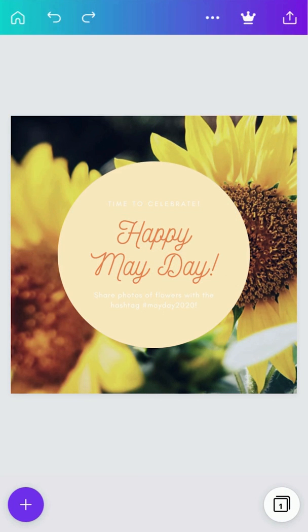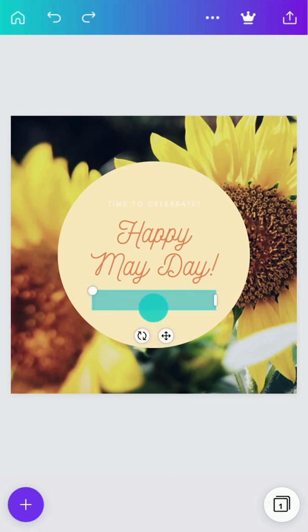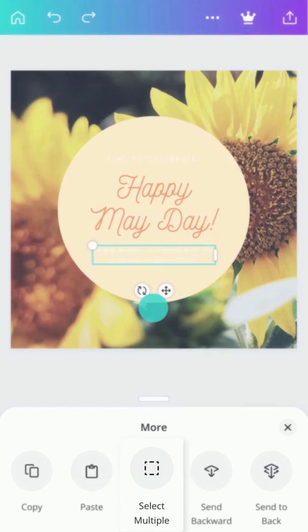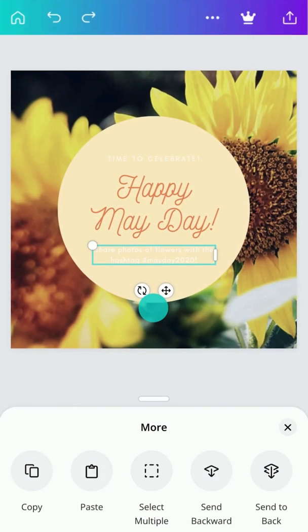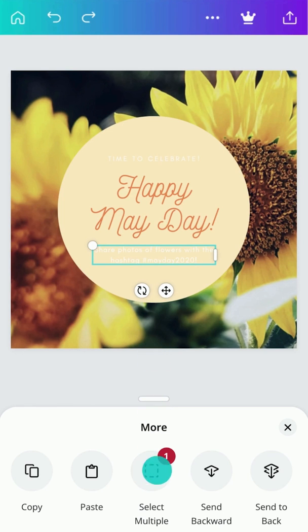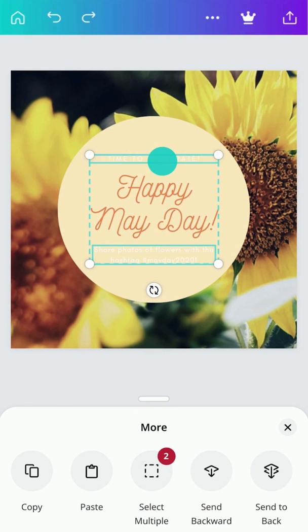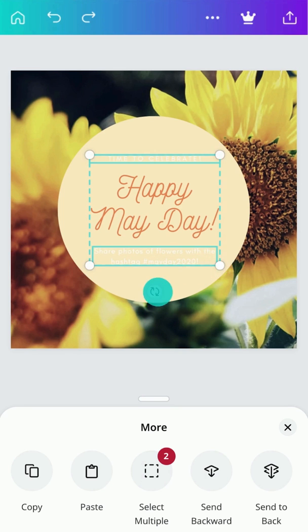To select multiple elements, tap and hold. This button will allow you to add more elements to your selection. Now you can move, scale, or rotate them together.